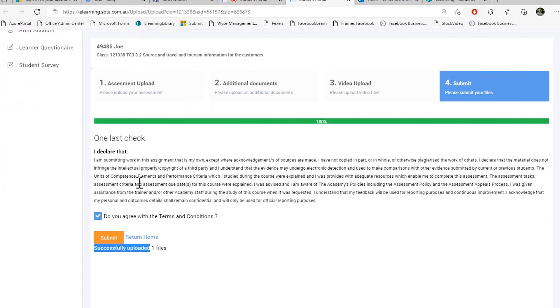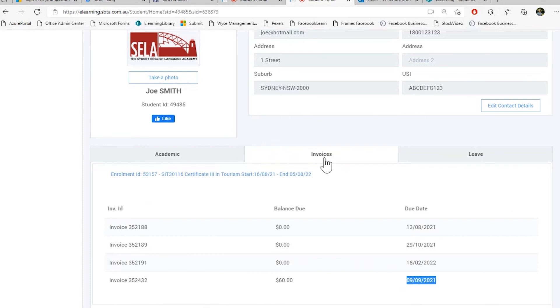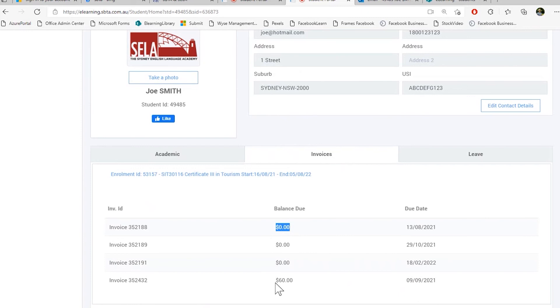When you're done with your submission, you can then click return to home. Next is the invoice tab. The invoices tab shows you all the invoices for your enrollment. All the past ones which have been paid and all the future ones when they are due.